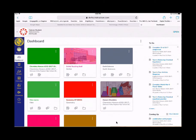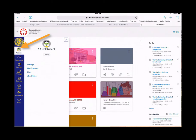Go to dbrhs.instructure.com. On the left-hand column, tap on Account. Then tap the word Files.